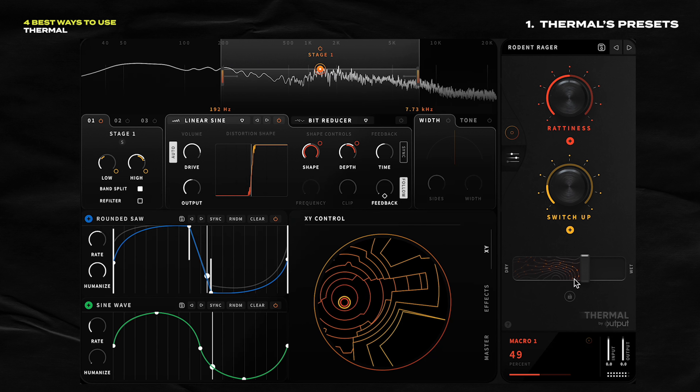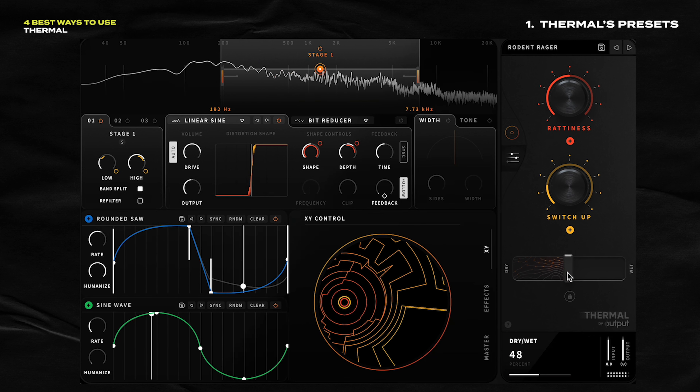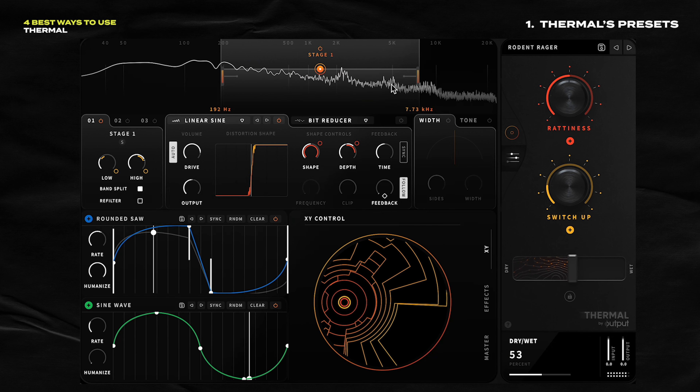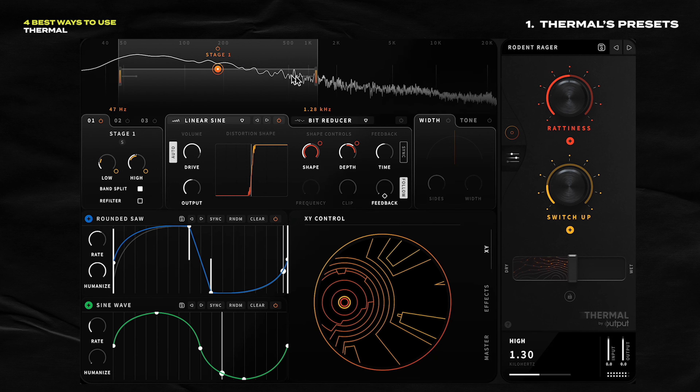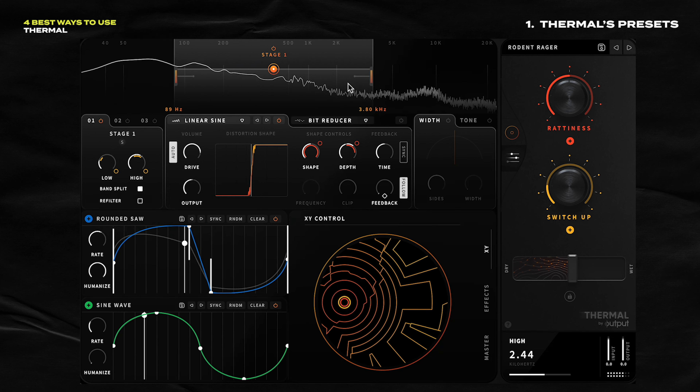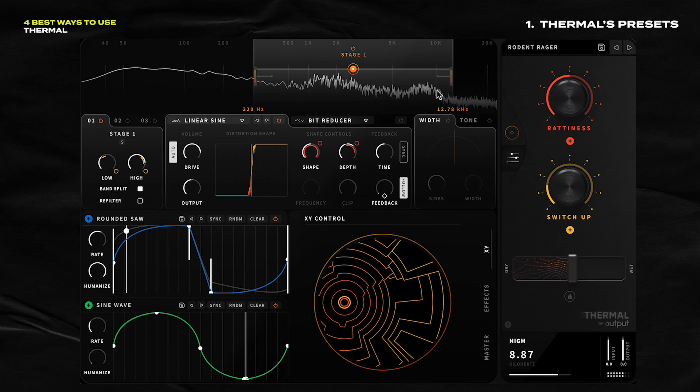Drop that a little bit. Make sure it's addressing the right frequencies. That's interesting.